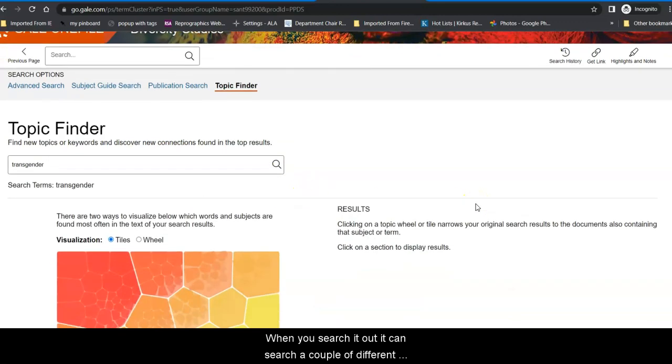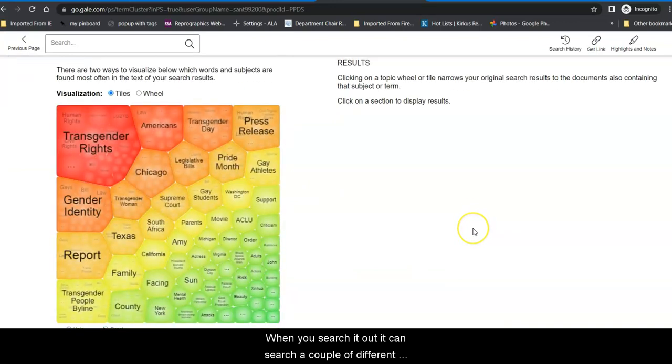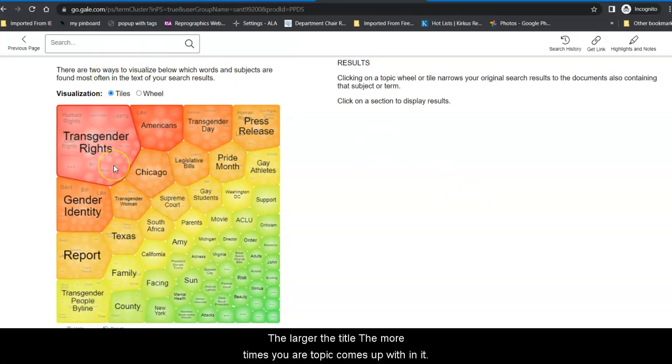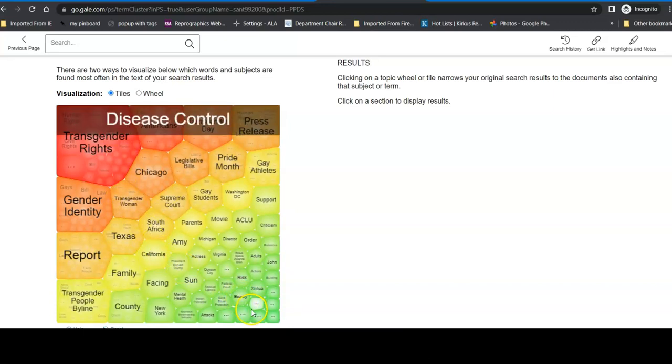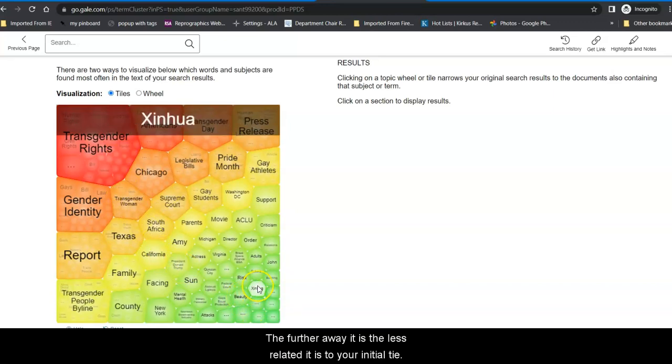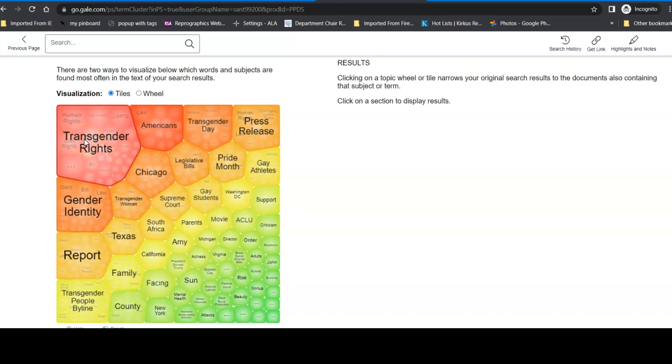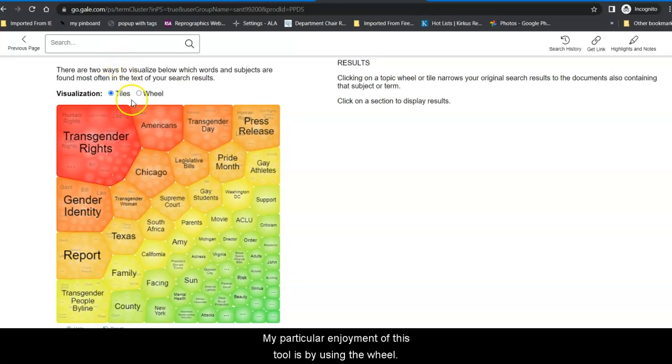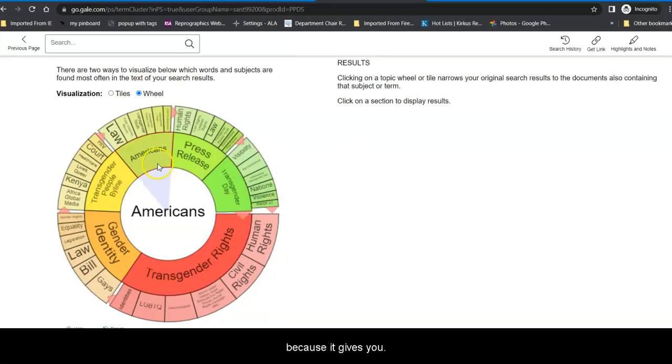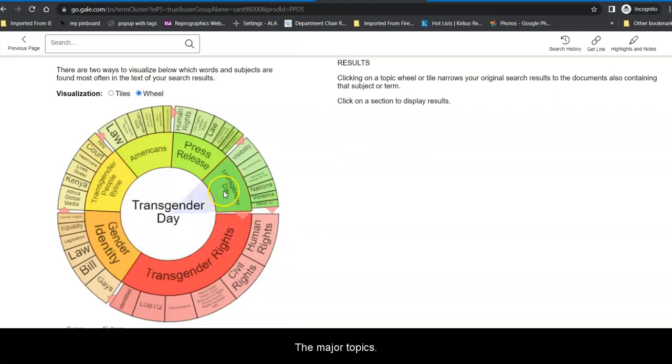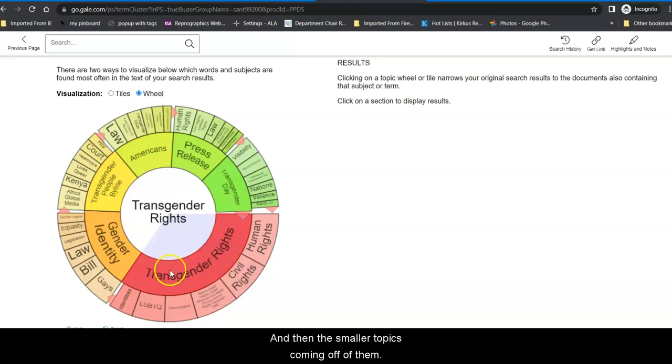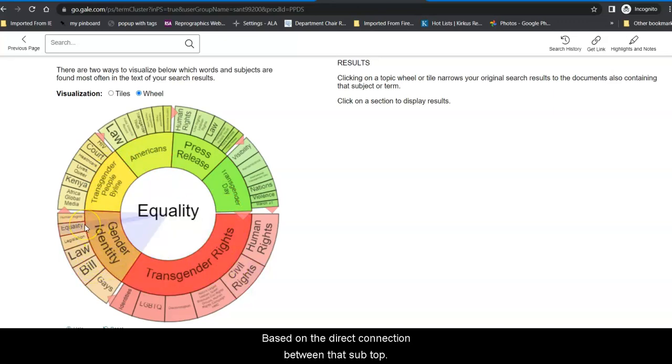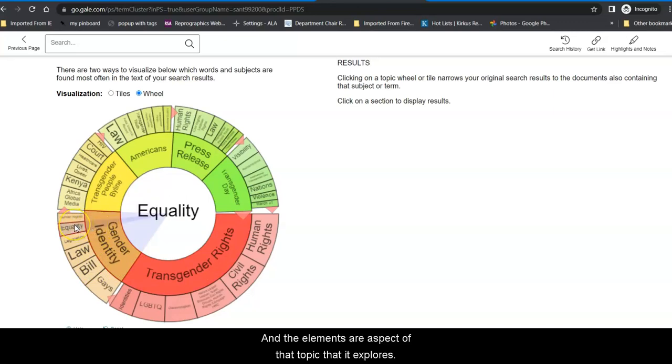When you search it out, it can search a couple of different ways with your results. One is to show you tiles. The larger the tile, the more times your topic comes up within it. The further away it is, the less related it is to your initial tile. My particular enjoyment of this tool is by using the Wheel. The Wheel to me makes sense when I look at it because it gives you the major topics and then the smaller topics coming off of them based on the direct connection between that subtopic and the element or aspect of that topic that it explores.